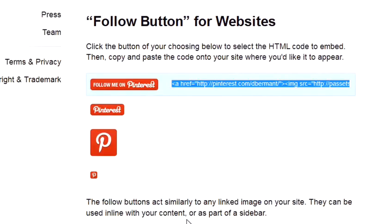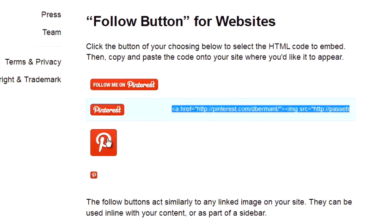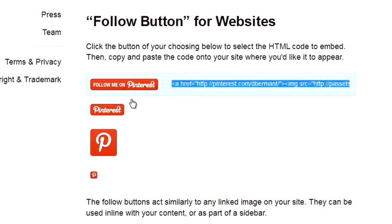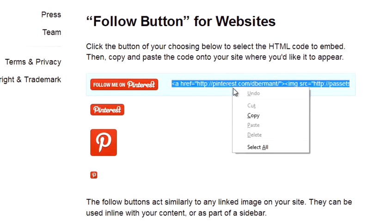So you first need to choose the Follow button that you want to have on your website. There's a range of different options. Whichever one you select, Pinterest will give you the code that you need to use. So select the code and press copy.